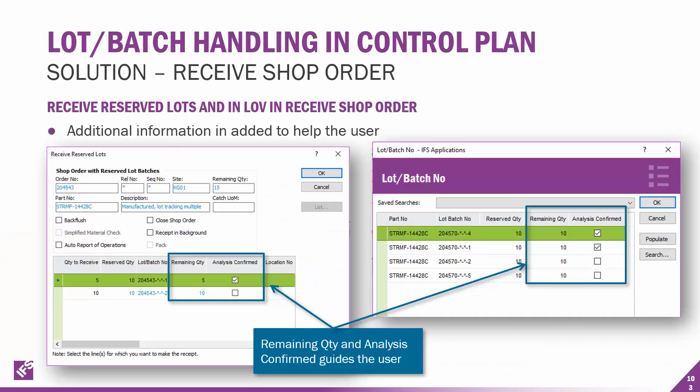In addition to that, we've added more information designed to help the user. On the receive reserve lots screen, you can see the remaining quantity and whether the analysis has been confirmed. When you're searching for the lot batch number, you would also see the remaining quantity and whether the analysis has been confirmed or not.